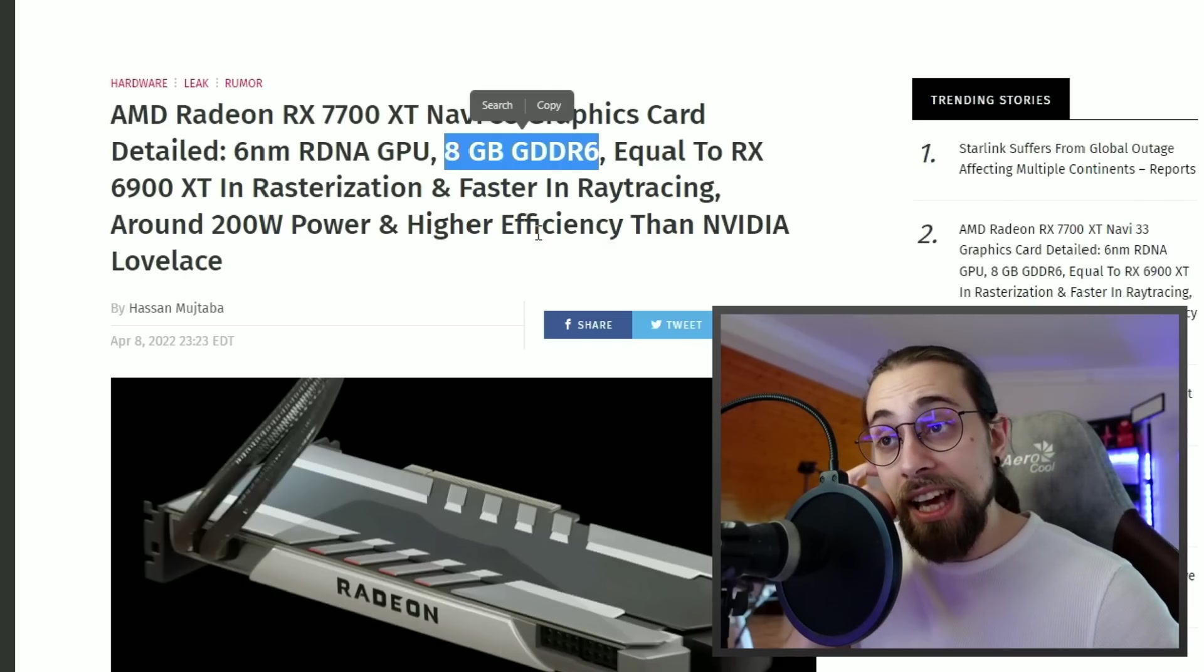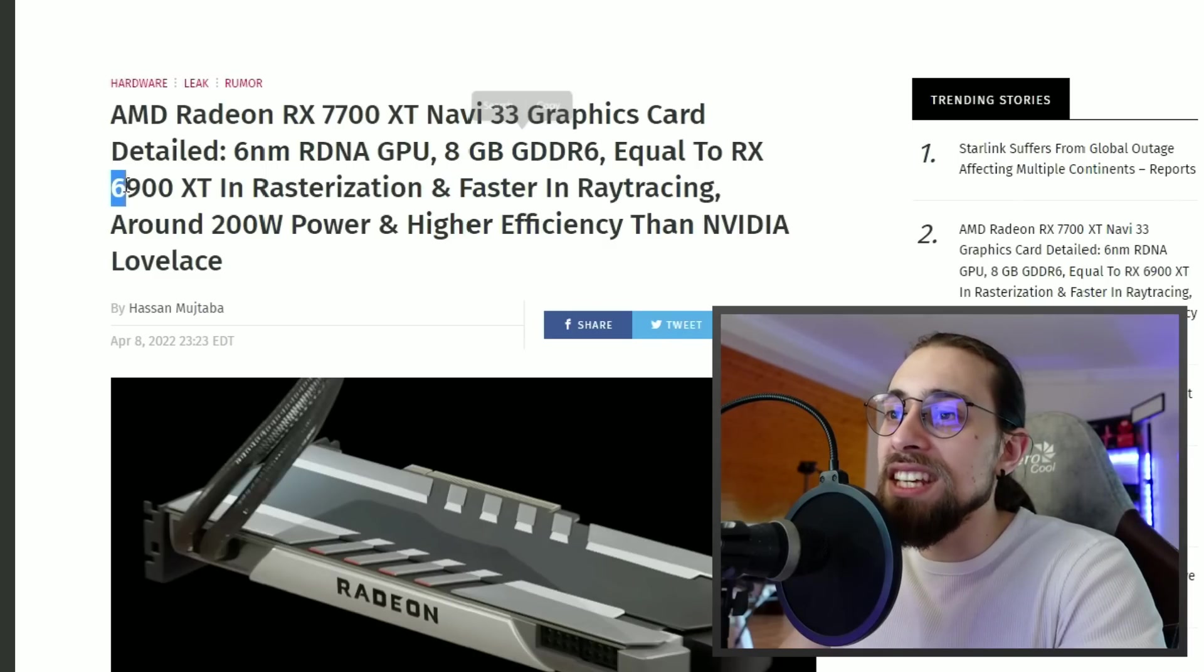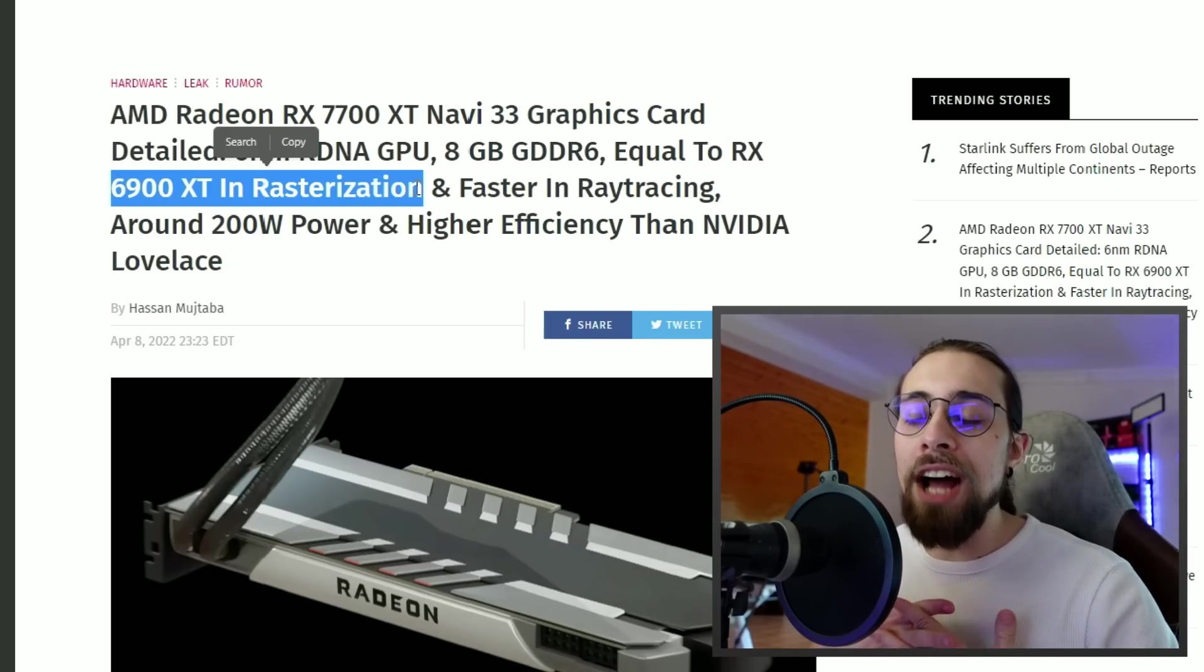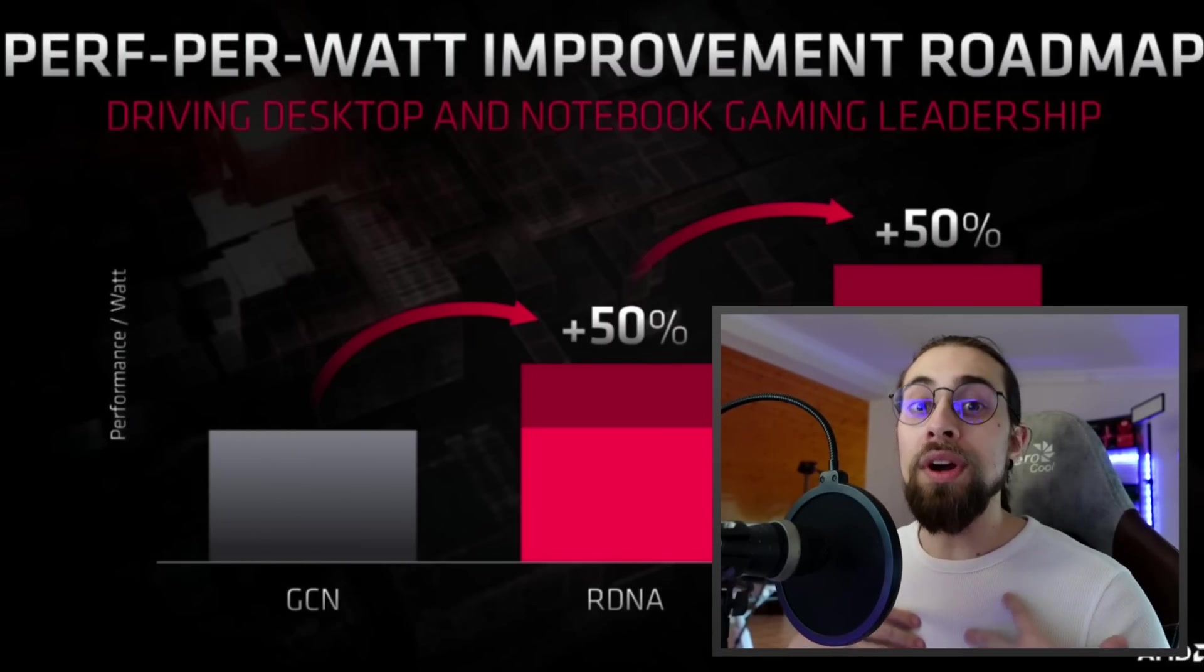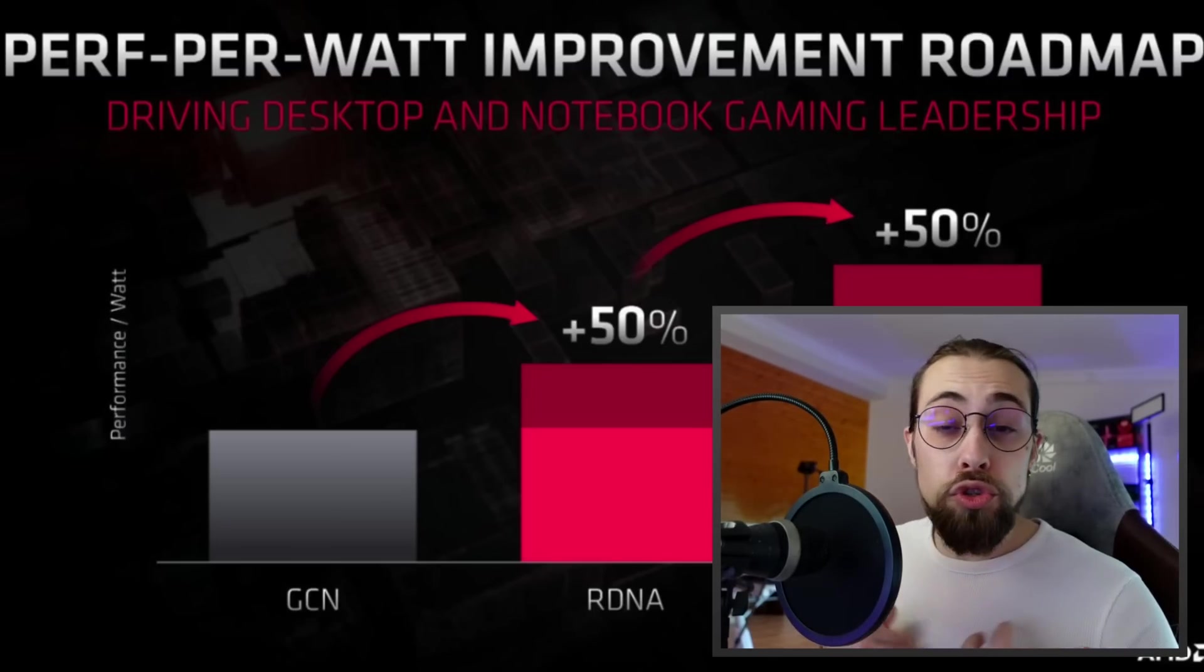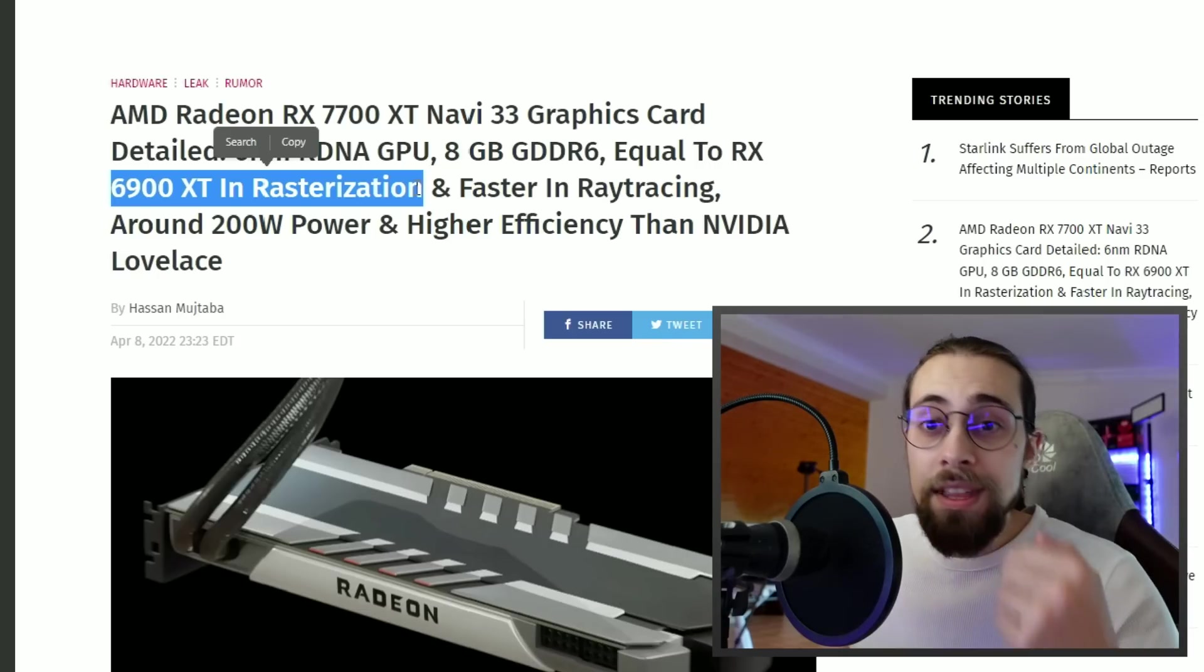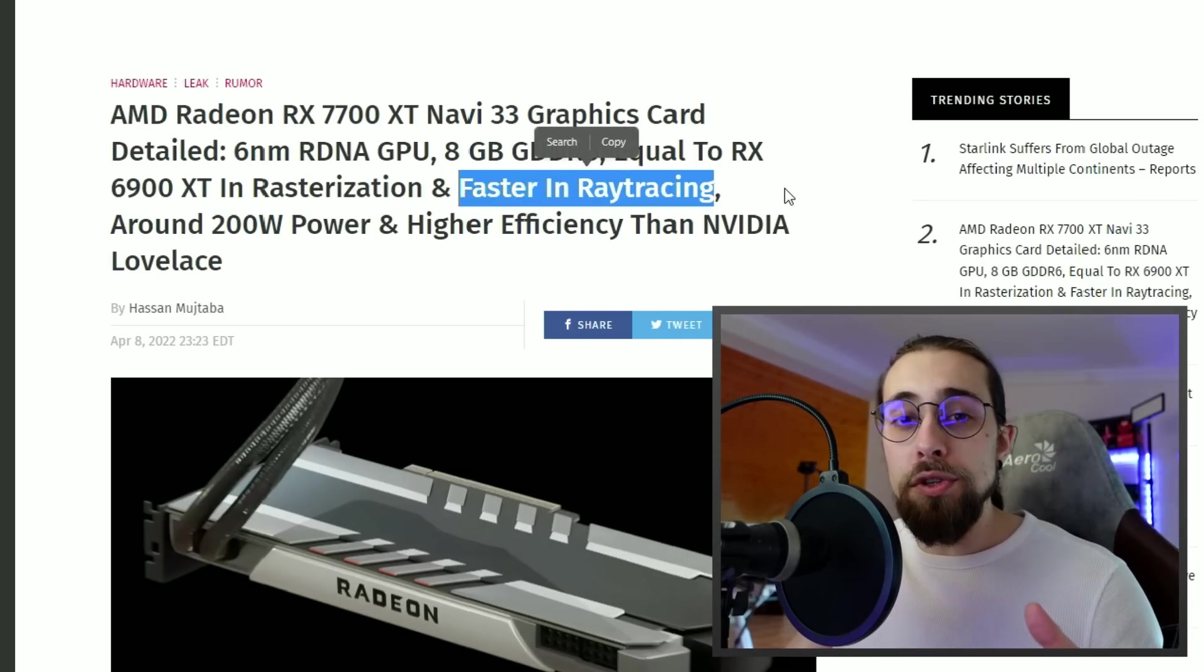Equal to the RX 6900 XT in rasterization will most likely be due to higher clocks, higher IPC within the RDNA3 architecture. It's way more efficient, has higher IPC, lower latencies, the cores do more work, and also higher clocks and frequencies.